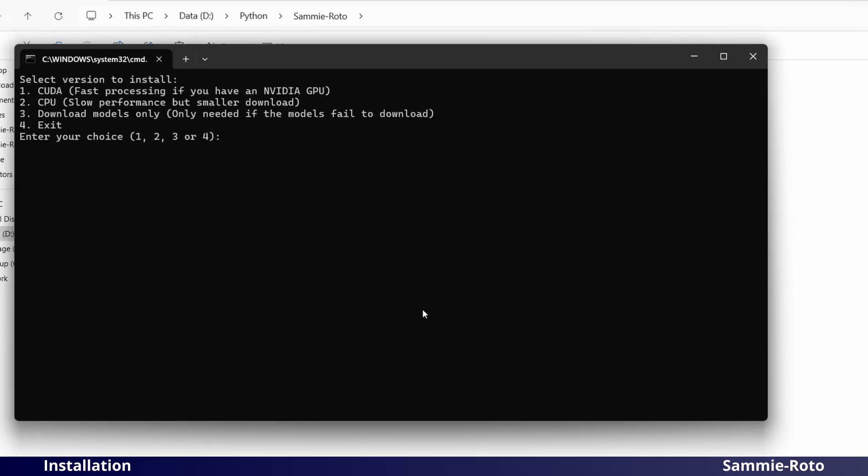A menu will appear and wait for you to make a selection. If you have an NVIDIA GPU, then select Option 1. This will enable hardware acceleration on compatible hardware, allowing the program to run much faster.